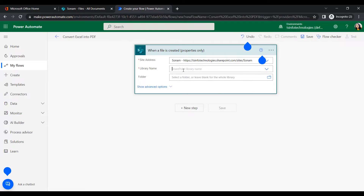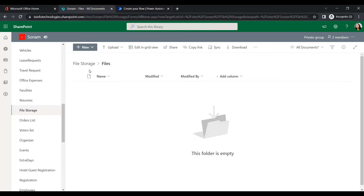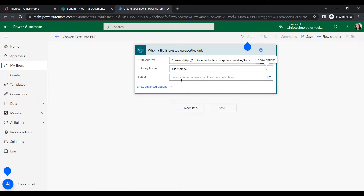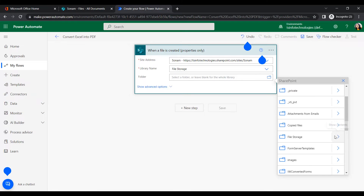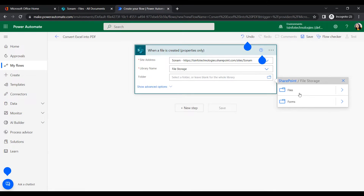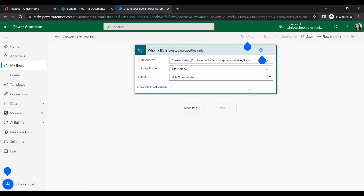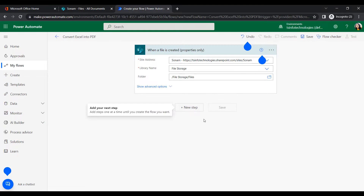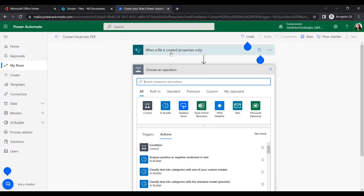Now fill in the mandatory fields. For the site address, select our site. For the library name, choose 'File Storage', and under that, select the folder named 'files'. The trigger is now ready. Next, we will add the action.